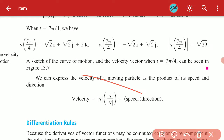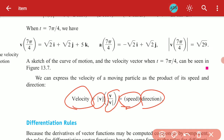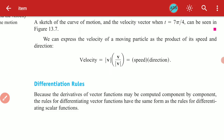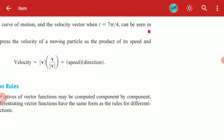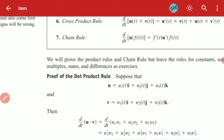A velocity vector can be decomposed as the product of speed and direction. When we know the velocity vector, we take its magnitude and multiply by the unit vector v over |v| to get speed times direction. Similarly, acceleration can be written as |a| multiplied by a over |a|. These involve product rules and other differentiation rules.